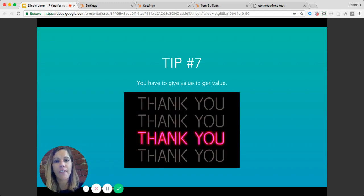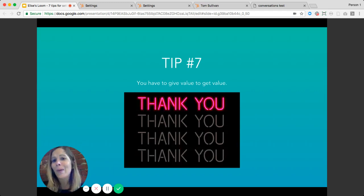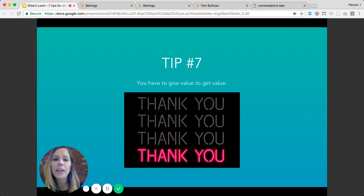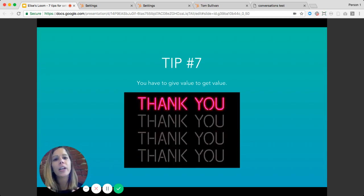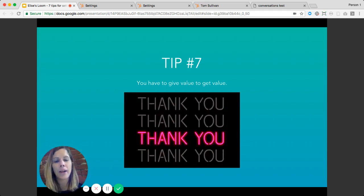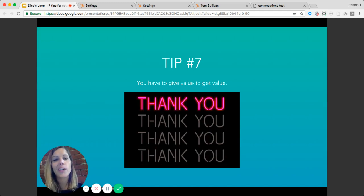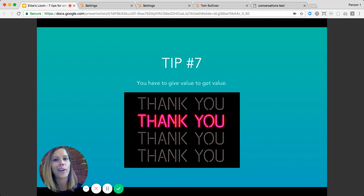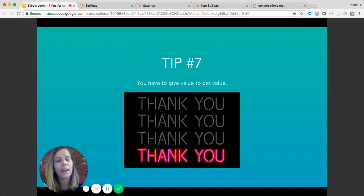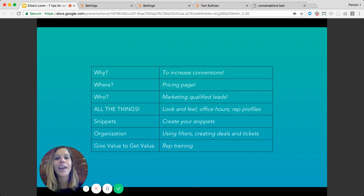Tip number seven: you really want to make sure that you're giving value in order to get value. Live chat is an awesome way to increase conversions, but don't go into it with dollar signs in your eyes. Focus on providing your site visitors with value, helping them along the way, and answering their questions. Over time, those folks will lead into conversions and more customers, but first focus on being helpful and providing guidance from the get-go.